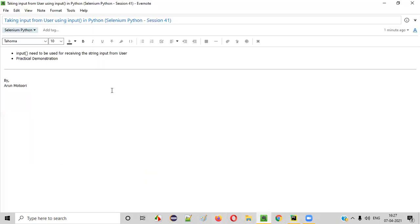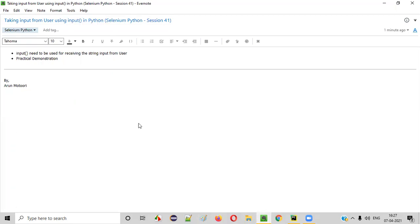So hope you understood how to take input from user using input command in Python. So that's it guys. Thank you. Bye.